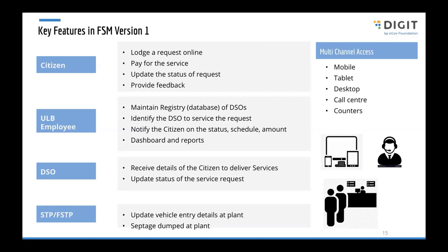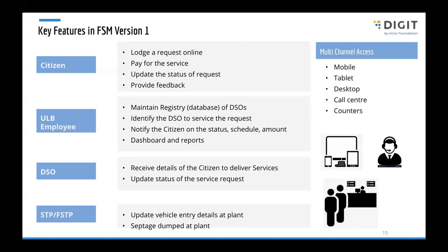For the FSTP operator, the major problem on the ground is that whatever septage is collected from households is not actually reaching the FSTP plant. Usually these operators just discard it in stormwater drains, which is unused, so they don't have to travel all the way to the septage treatment plant. In some cases, the info itself is not there. In some cities they don't have a septage treatment plant near the city or in the periphery. These are all the features we have for FSM version one.